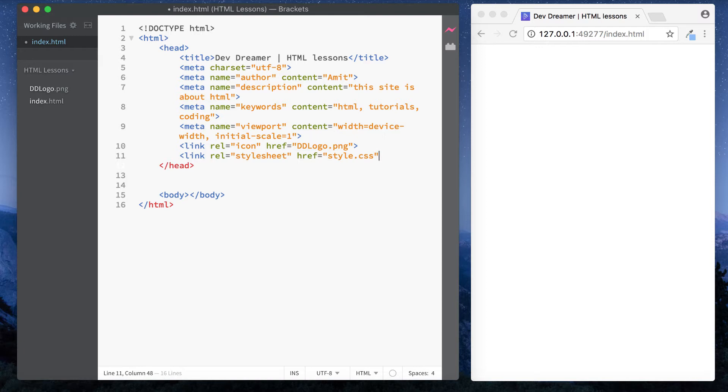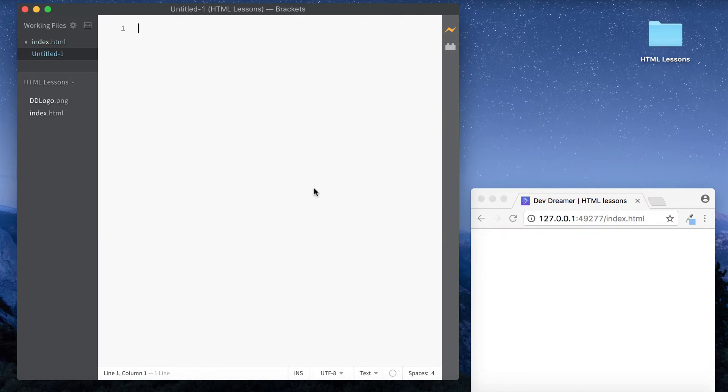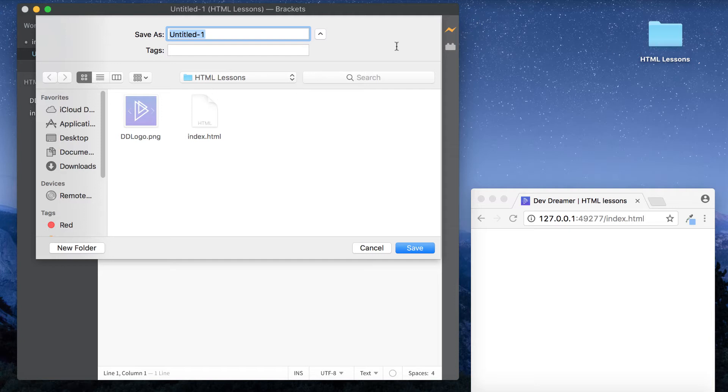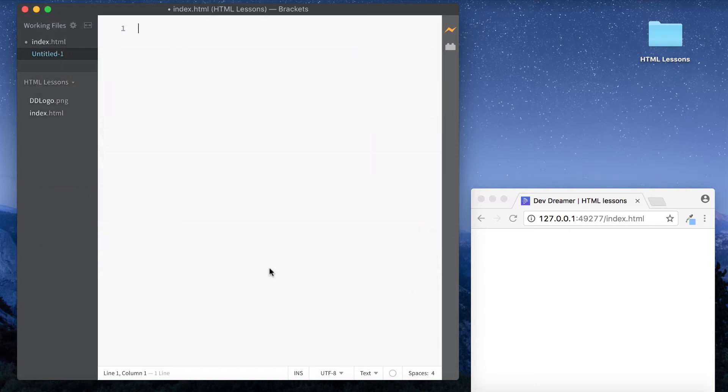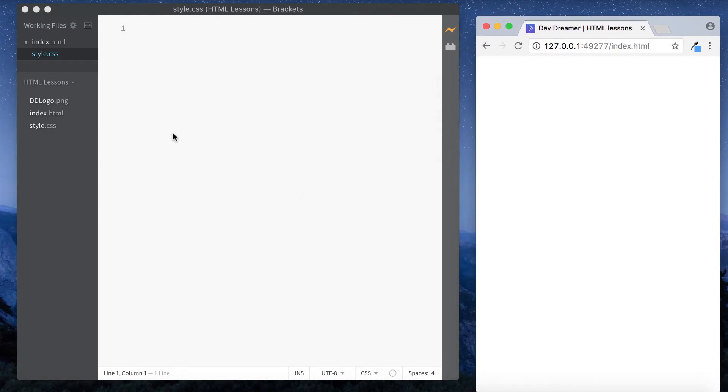But this file we haven't actually created yet, so you would actually go ahead and create this in your folder. So again let me show you how to do that. So let's just do command N and create a new file. Let's save this. Make sure we're saving it in our HTML lessons folder and it was called style.css. Save.